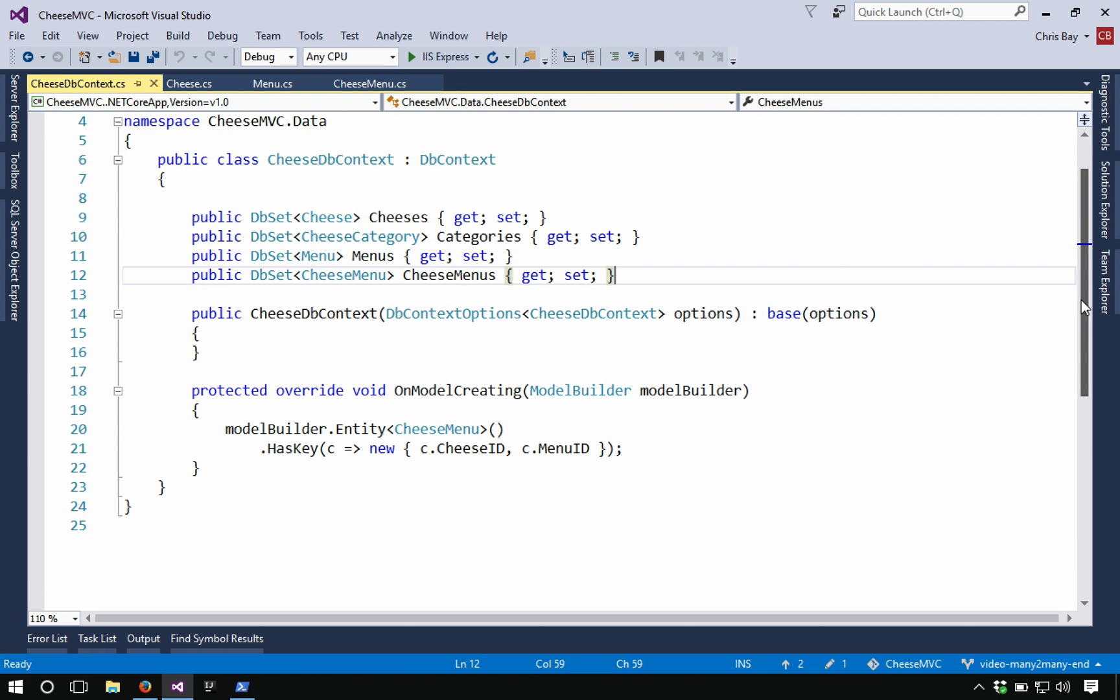Remember that we talked about a join table and we talked about how a join table doesn't have a primary key column that has a composite primary key. The join table had two columns. Each of those columns corresponded to one side of the relationship. So it had a cheese id column and a menu id column, and together those formed a primary key because that pair should be unique. The relationship between two different objects on either side should be unique.